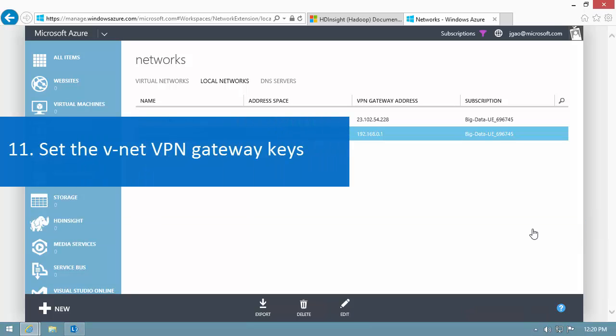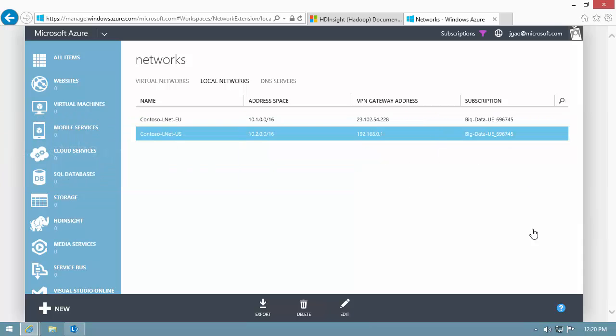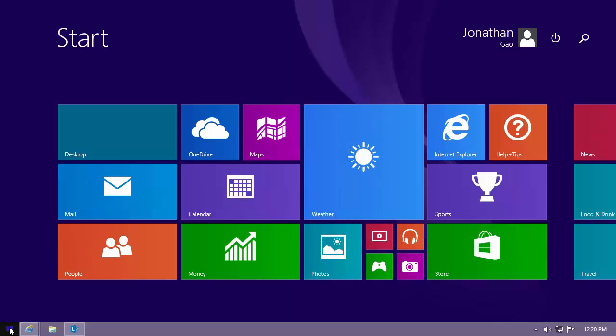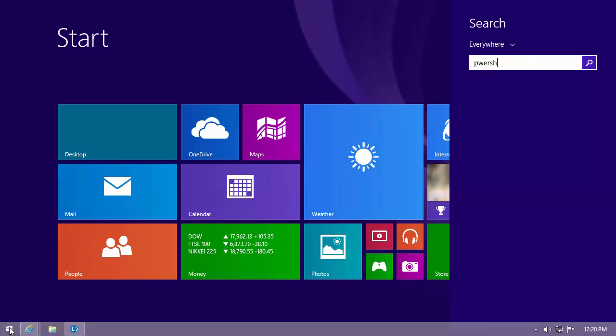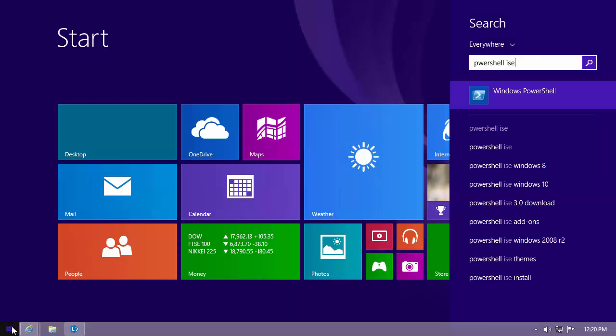And the last step is to set the VNet VPN gateway keys using Azure PowerShell. The keys must match each other. If you haven't installed Azure PowerShell, you can use the Microsoft Web Platform Installer to install it. I open the Windows PowerShell ISE.